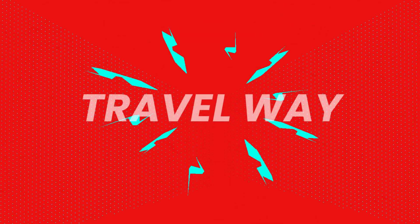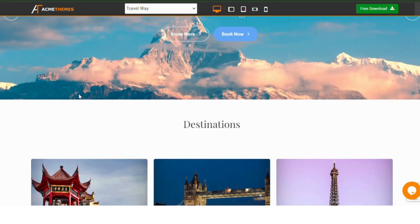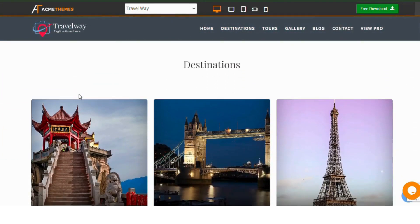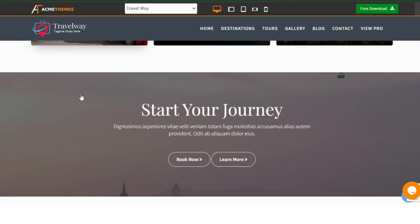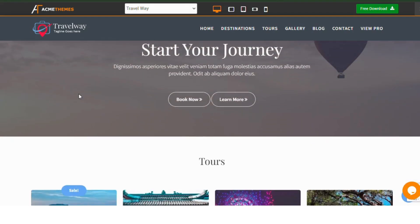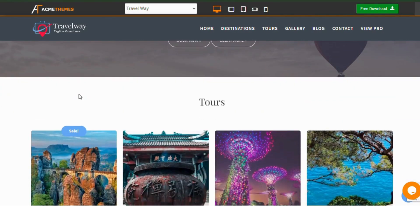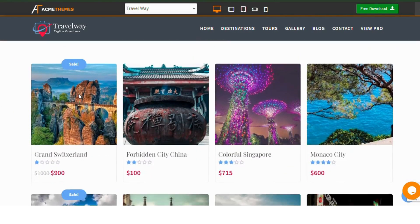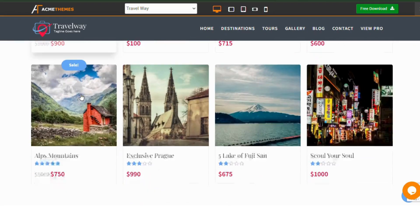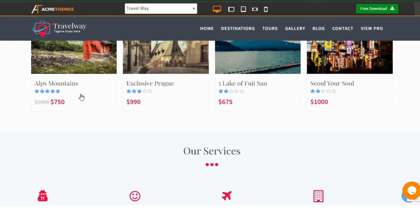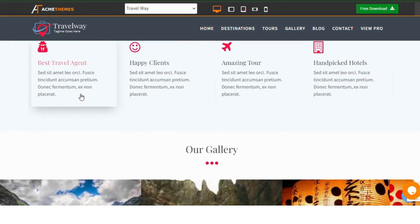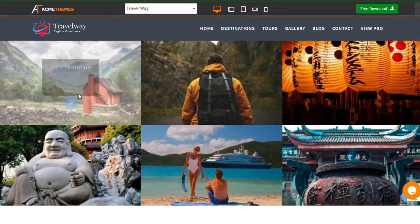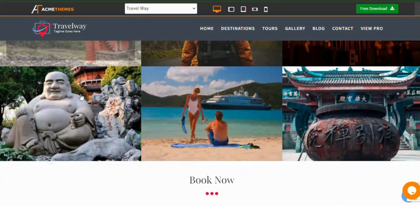Number 1: Travelway. Travelway is a highly responsive WordPress theme tailored for tour and travel companies, agencies, and personal travel portfolio sites. With modern design elements like awesome fonts and enchanting graphics, it helps businesses showcase their services, tour packages, and destinations.